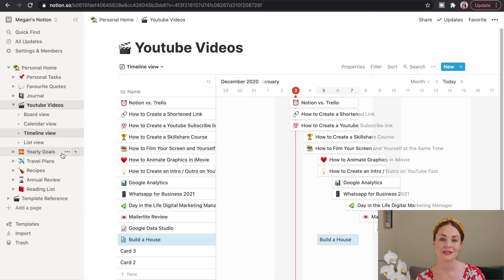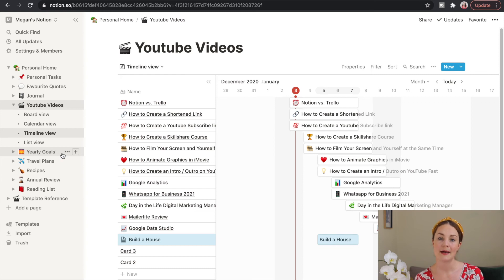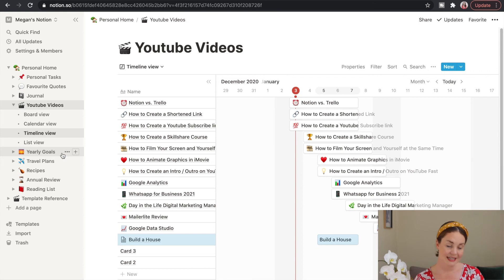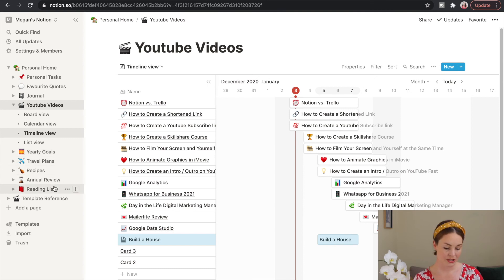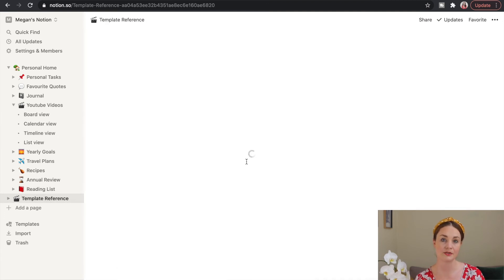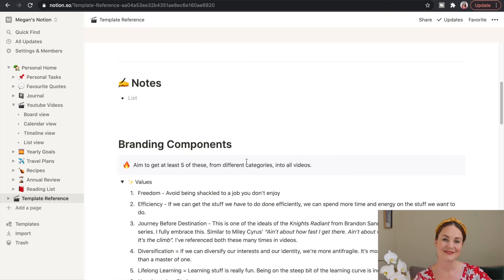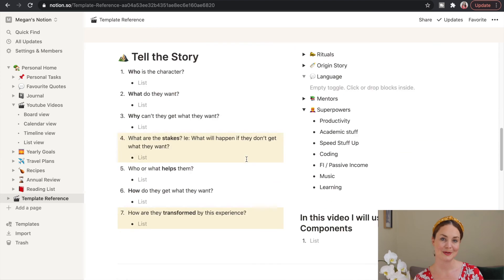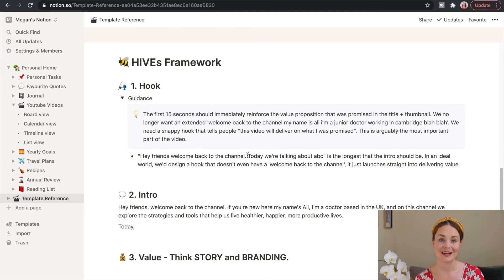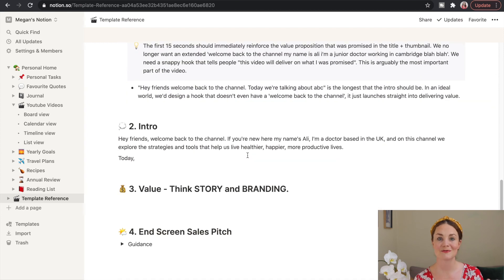The annual review lets you take stock of your year and reflect on things you want to improve, do better, and lessons you've learned. I did journaling last year but found it difficult with a physical notebook — as a millennial I prefer typing on my phone, so I'm really looking forward to giving journaling a go on Notion. If you're interested in a 30-day journaling video on Notion, comment below. Ali also had a YouTube template — my favorite part was the HIVE framework: hook, intro, value, and end screen sales pitch — and I'm going to be giving it a bash in January.